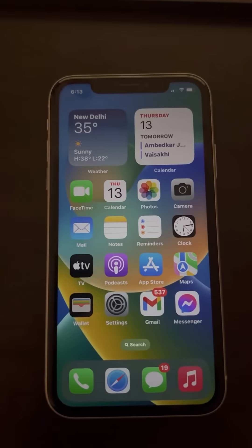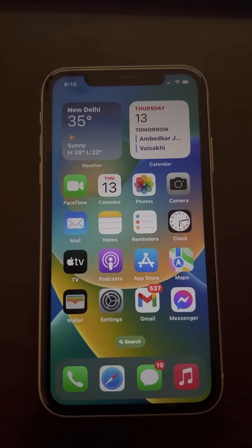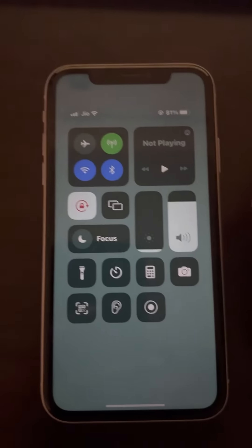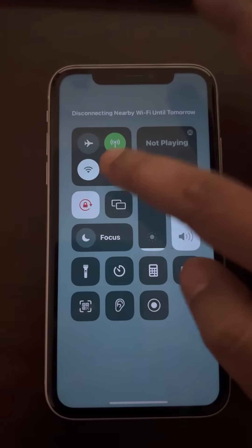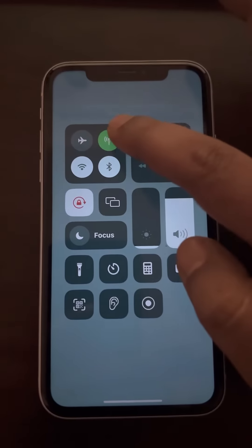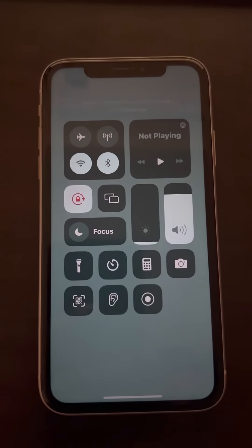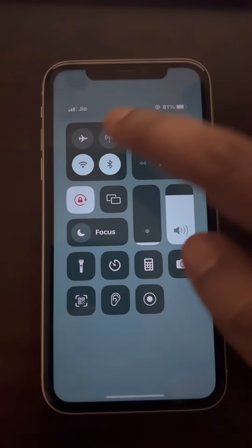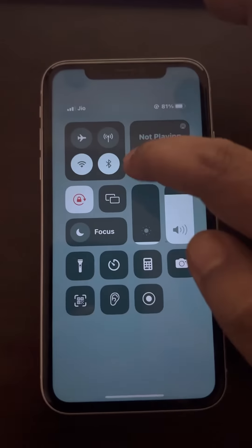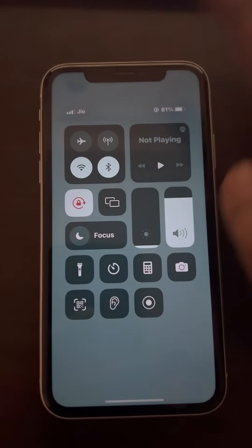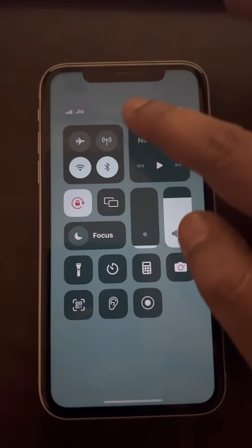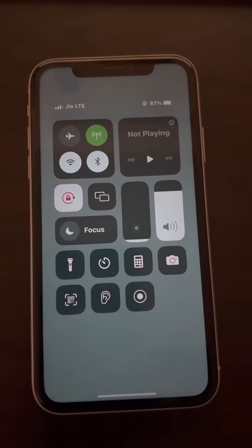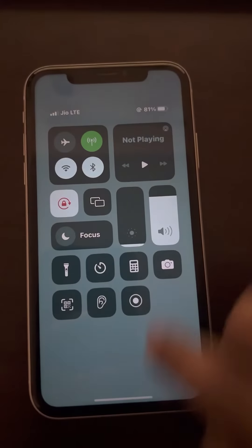If mobile data is not working on your iPhone, here is the fix. First, turn off the mobile data and wait a few seconds. Turn off everything including Wi-Fi, Bluetooth, and everything else, then turn it back on again and try again.